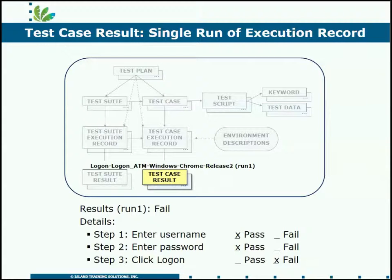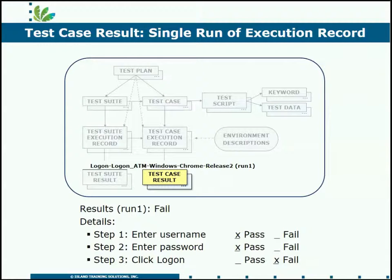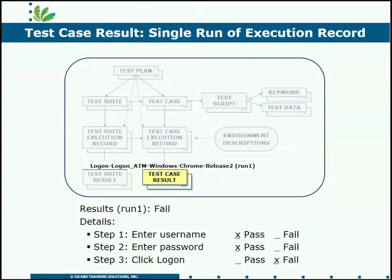You have a permanent history of every combination that caused you to run the test case. That's the test case execution records tracking that, and then every run of that execution record and what the results were. Let's go take a look in the tool at the results as they are linked to your execution record.